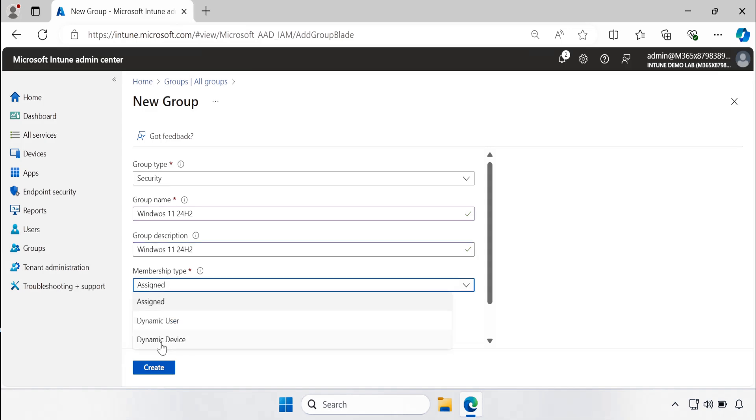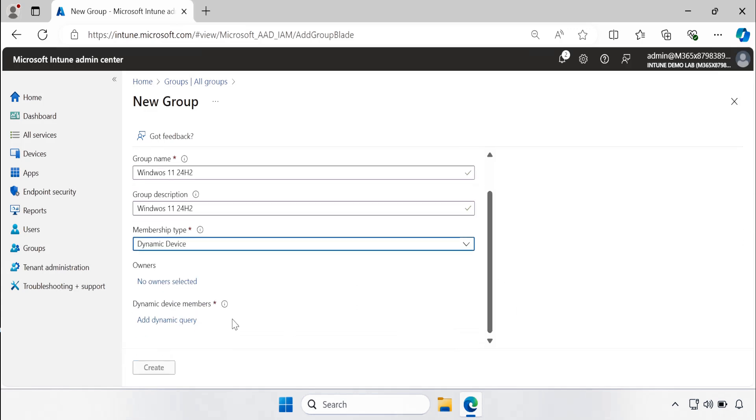Because we want to create a dynamic device group, and in the dynamic device membership add dynamic query rule, click on this.